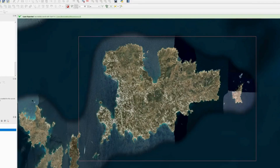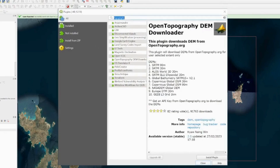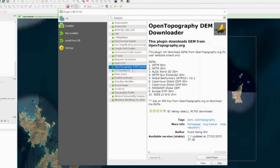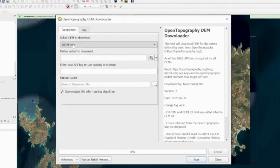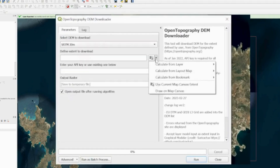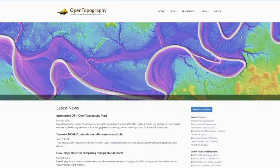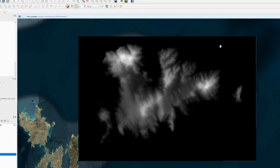Next I'm going to get height data for the island using a plugin. Go to Plugins > Manage and Install Plugins, search for 'topography', and install the Open Topography DEM Downloader. Click its icon, select SRTM 30 meters, set the extent from the Area1 layer. You'll need an API key — sign up for free at Open Topography, request an API key, paste it into QGIS, and press Run.